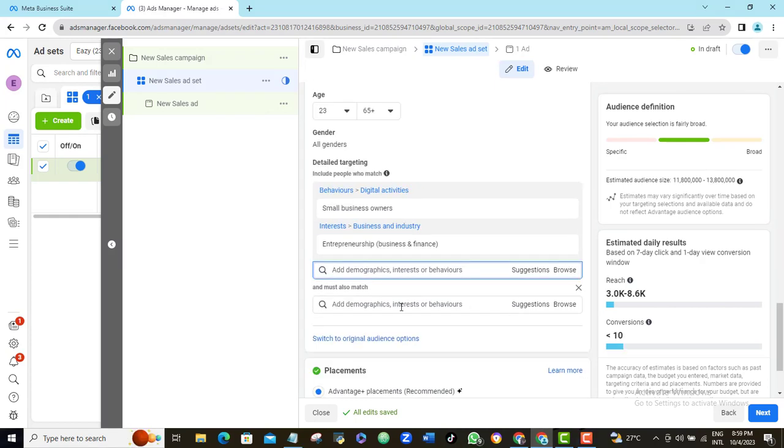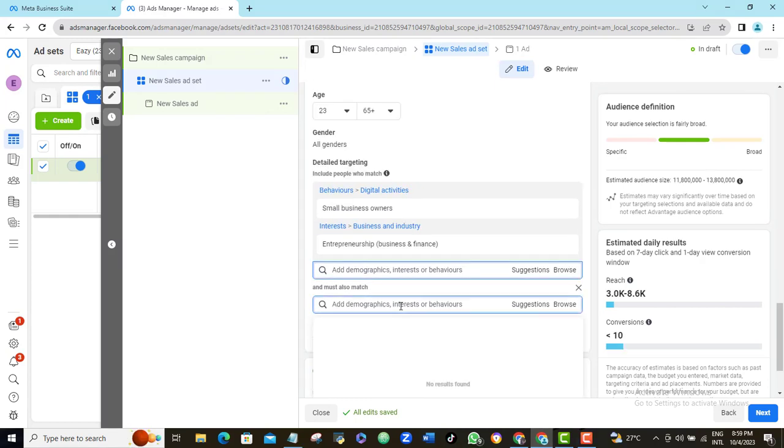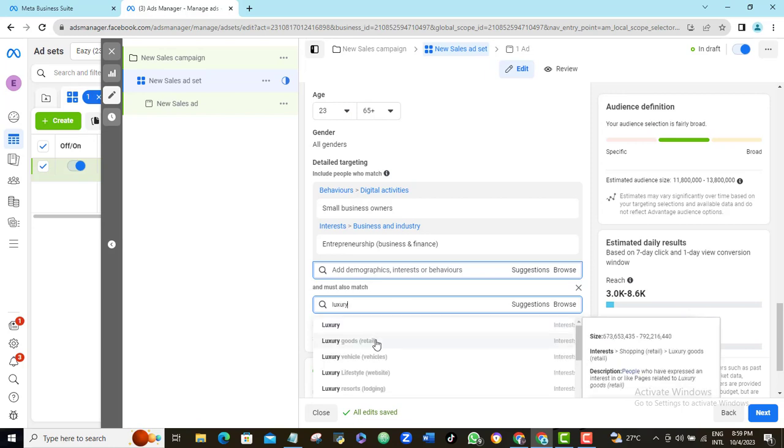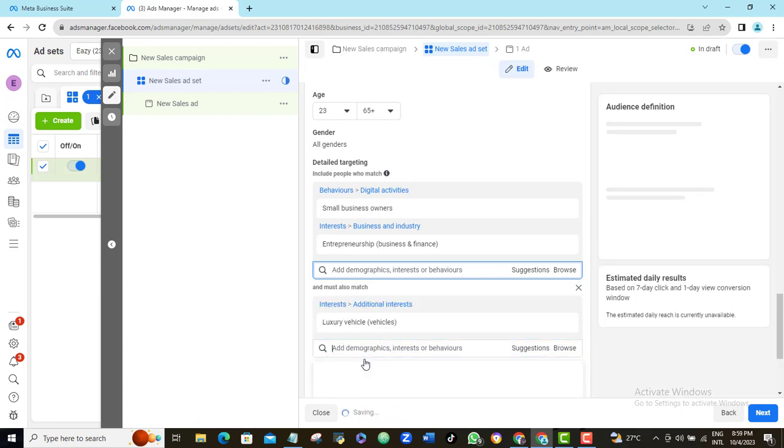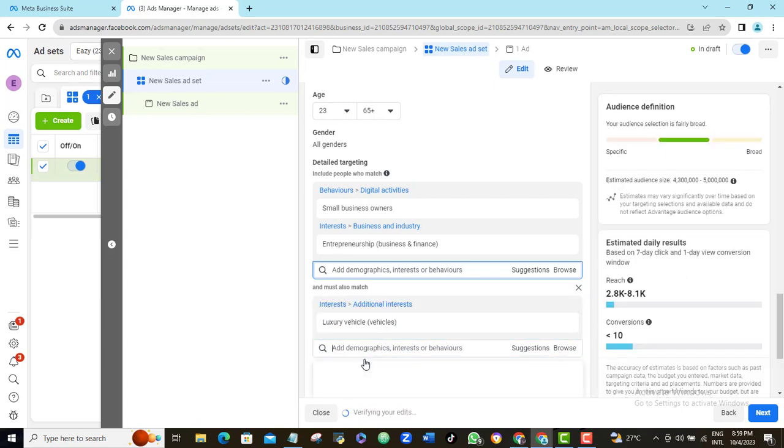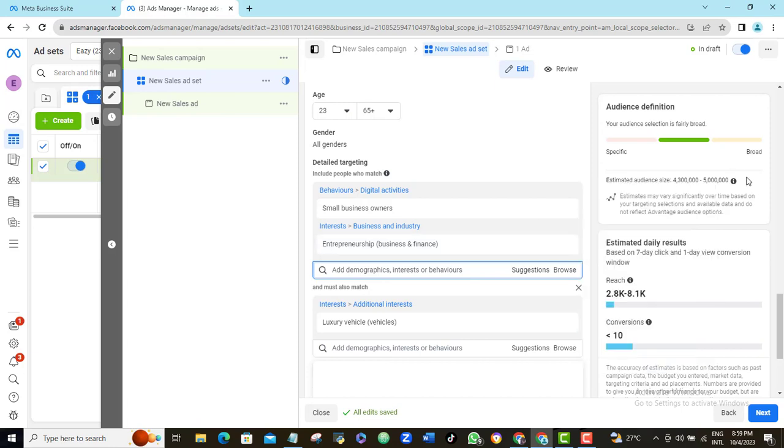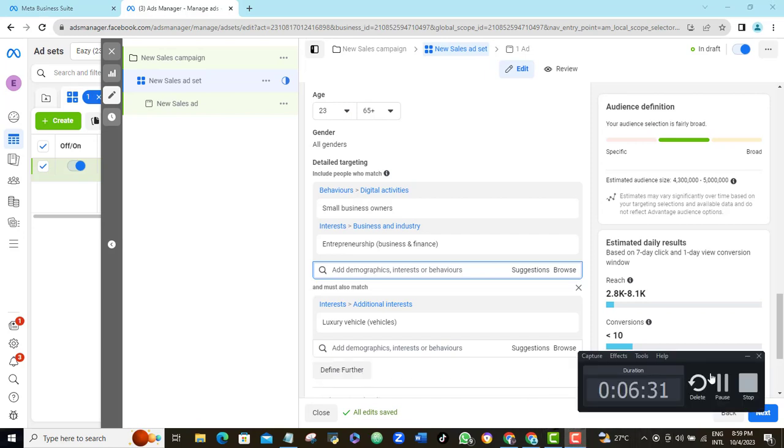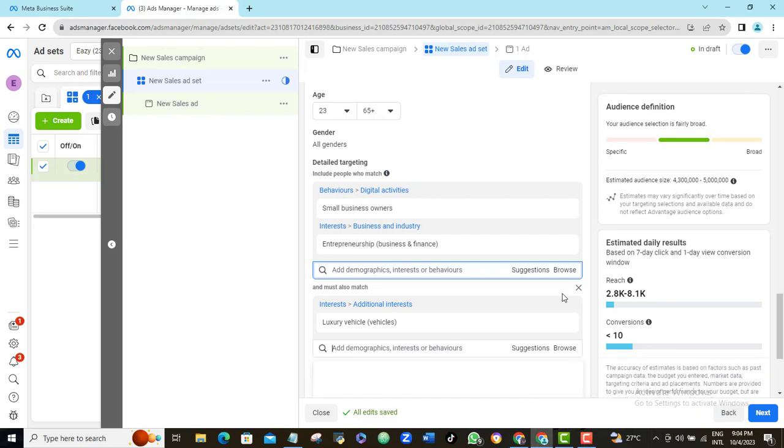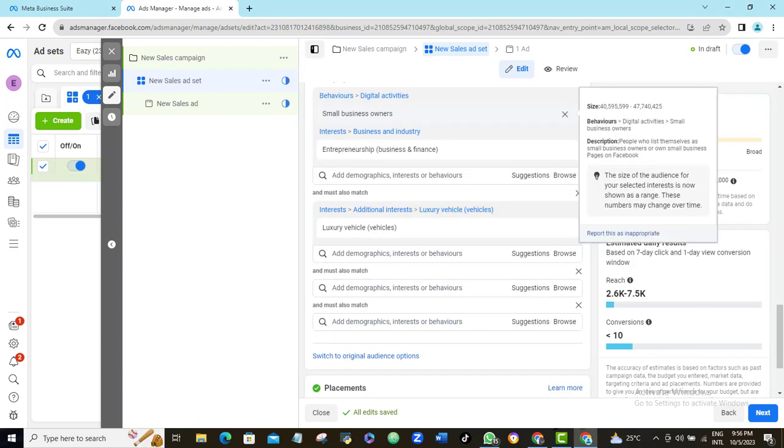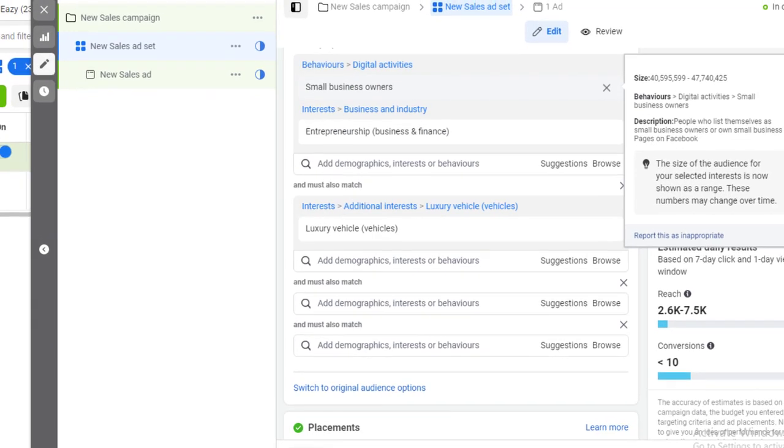The first keyword that I will be using to select rich Facebook users who are business owners is luxury vehicle. Once I enter this criteria, you can see that my estimated audience targeting has reduced significantly. Now we are not only targeting business owners, we are also making sure that these business owners are people who can afford to buy luxury vehicles or at least have interest in luxury vehicles, because normally that is a character that only rich people will demonstrate.